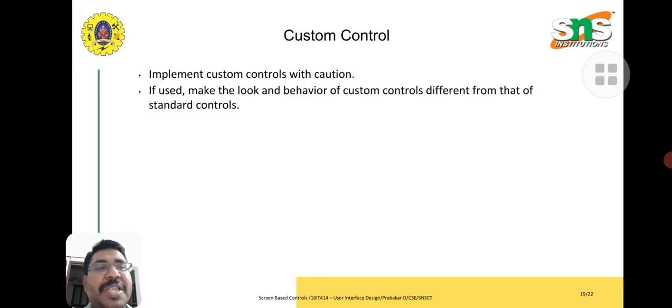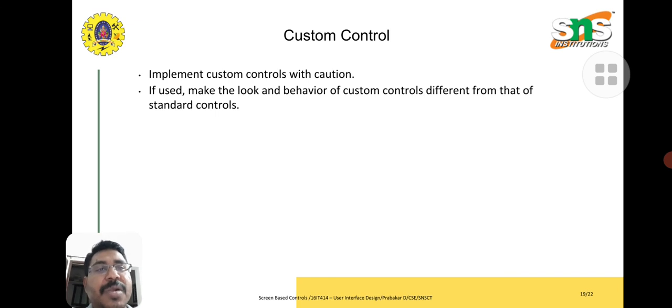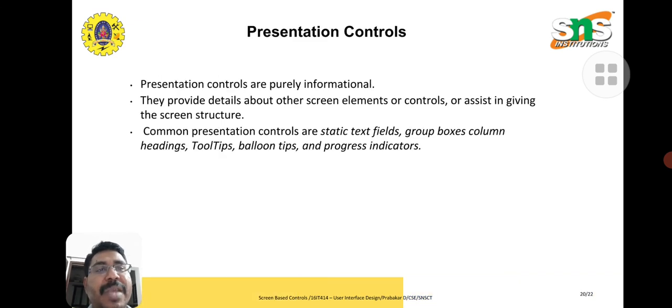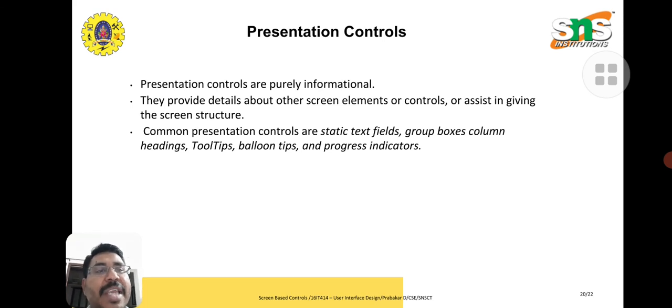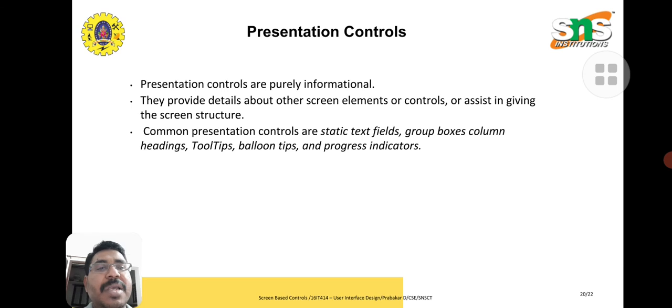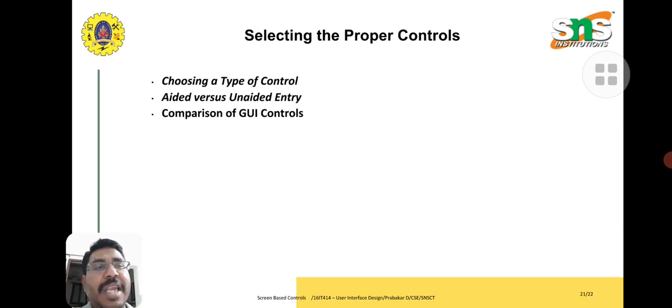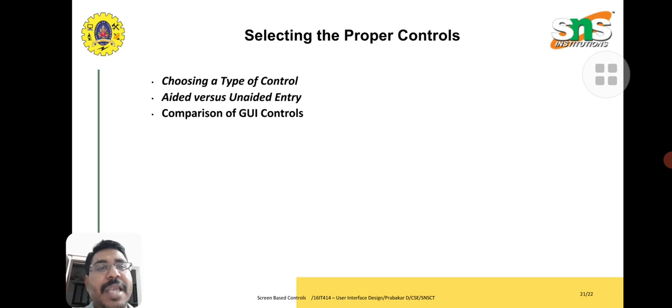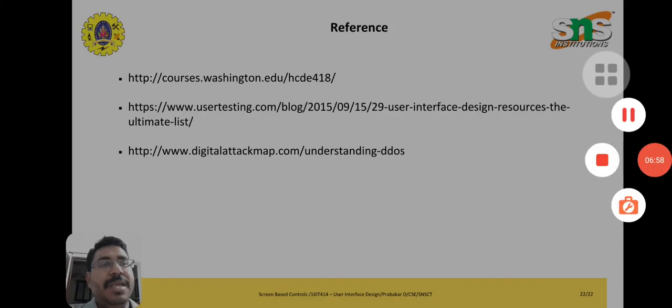Customization control - user wants some customization, so based on that standardization we may provide that. Presentation point of view here is very important: static text field, group box, column and heading, tool tips, balloon tips, and progress indicator. How to select a proper control: choose a type of control, aided versus unaided entry, comparison of GUI.